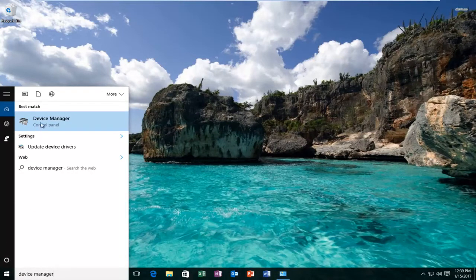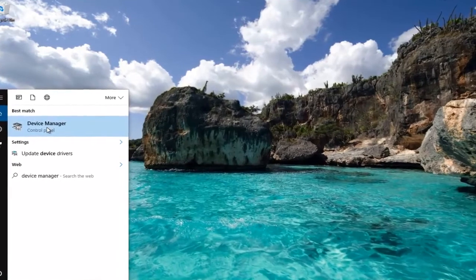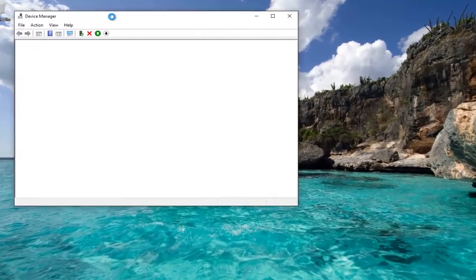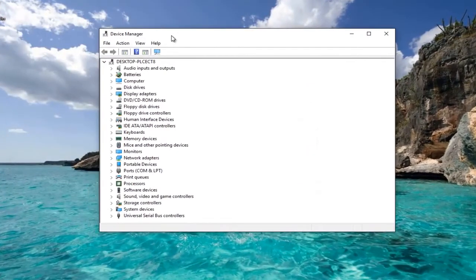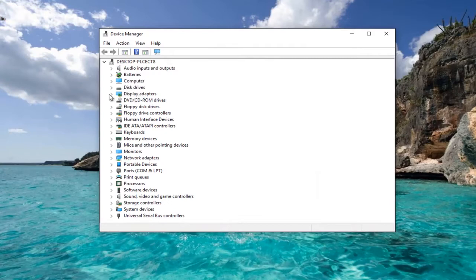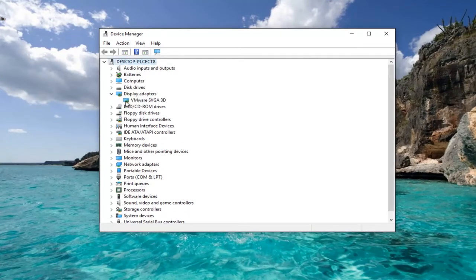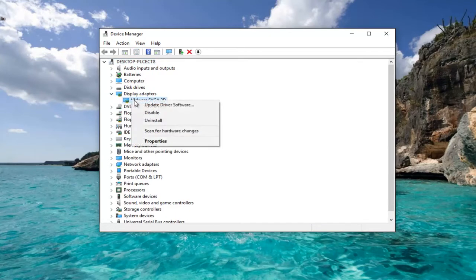Should be listed as the best match, so you want to left click on that. First, display adapters - left click on the little drop down arrow on the left side. Right click on the display adapter listed here, and then left click on update driver software.